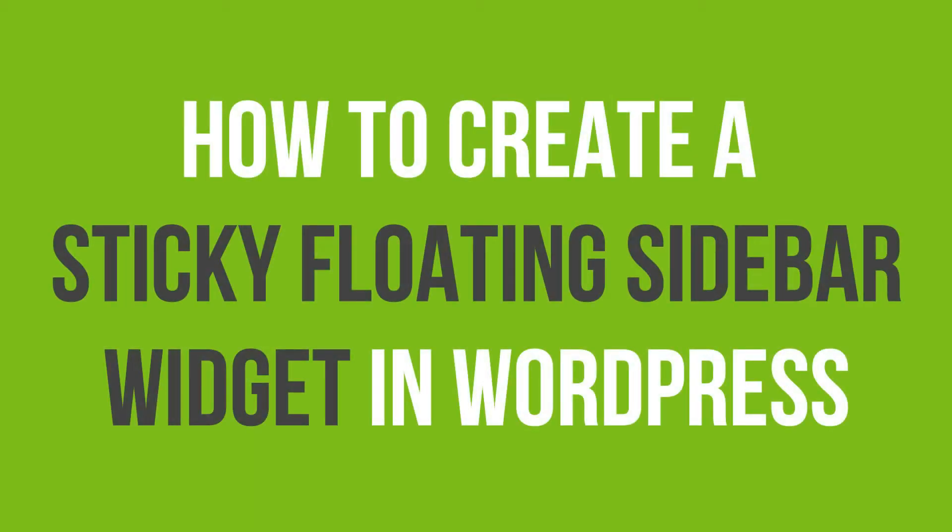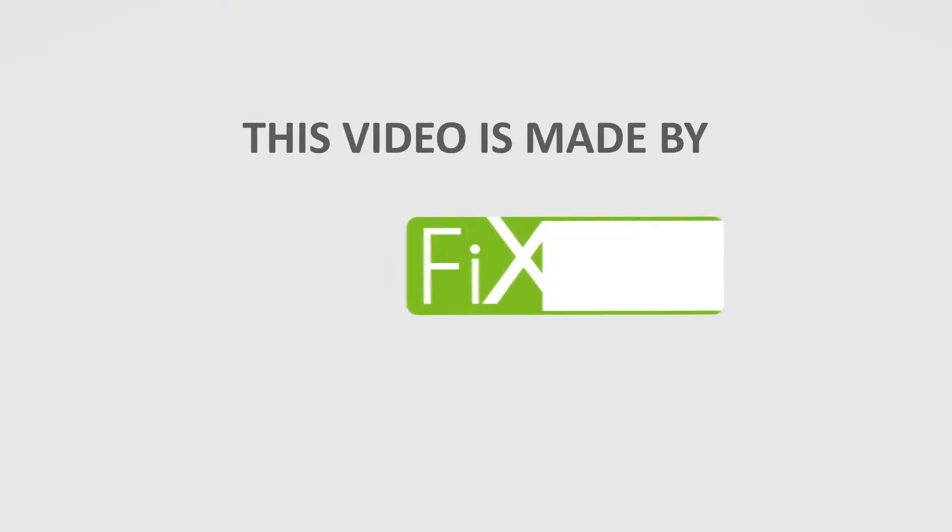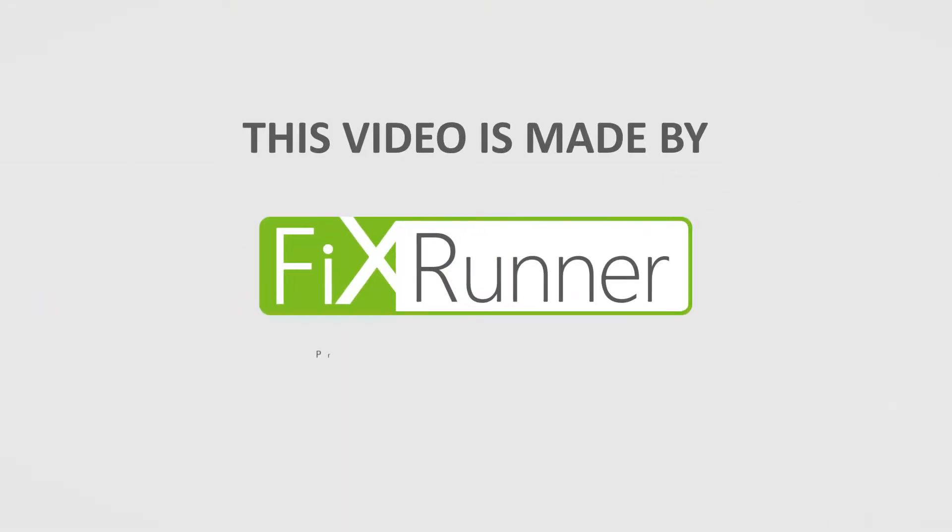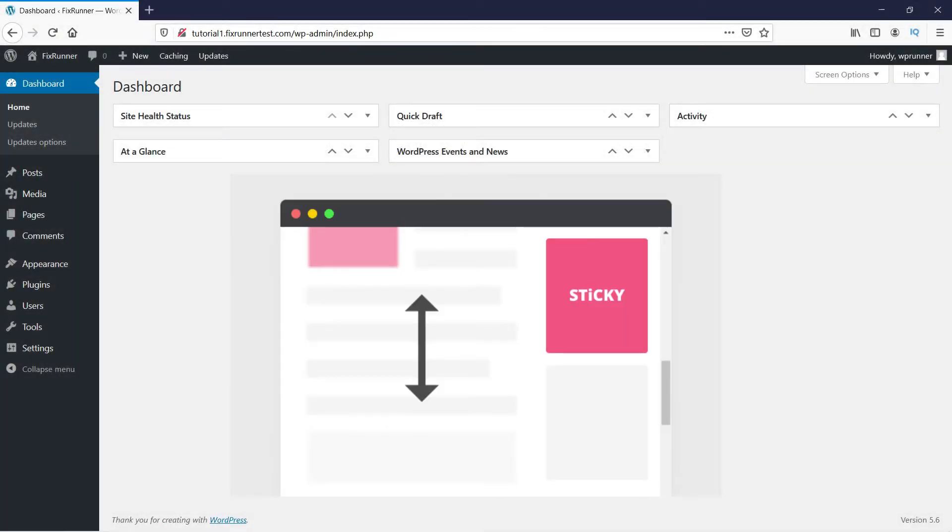In this video tutorial, you'll learn how to create a sticky floating sidebar widget in WordPress. Elements on your site that stick to your screen tend to get clicked more often than static objects.